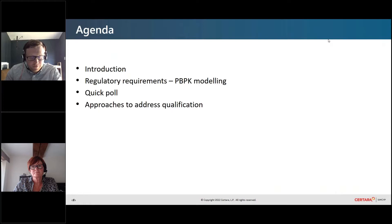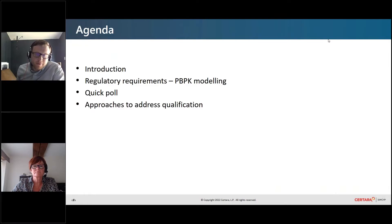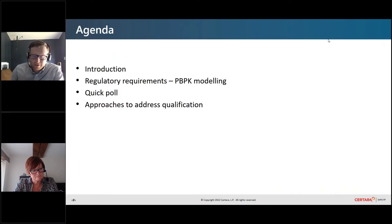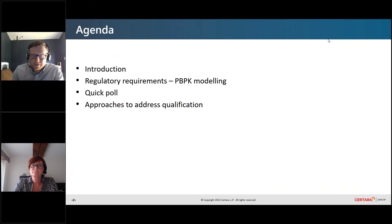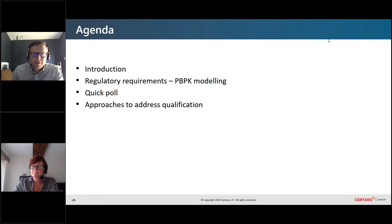Karen, I'm sure, needs no introduction to the people on the line. Previously, she was head of PBPK consulting services for eight years, so she has plenty of experience interacting with clients and regulators. So no surprises — she's now the SVP of client and regulatory strategy for Sitara.